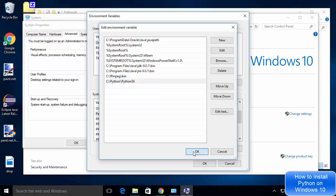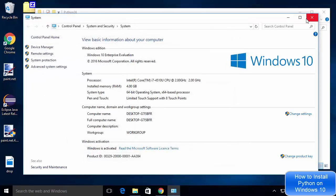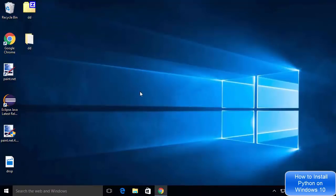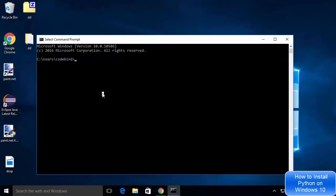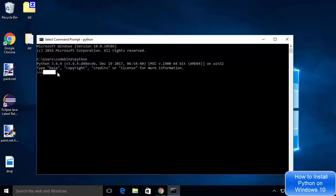I'll press Enter and click OK to set my Python path in the environment variables. Now I want to open the command prompt and validate if Python is set successfully. I'll type 'python' and press Enter — and I can see Python 3.6.4 is installed and the Python command line appears.